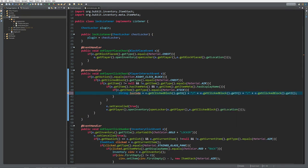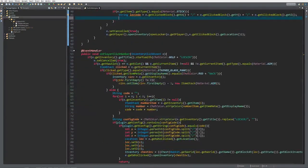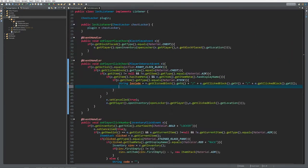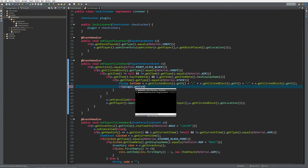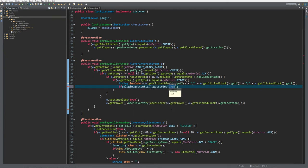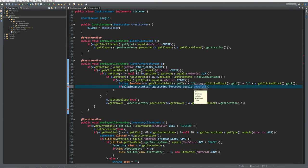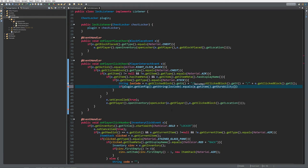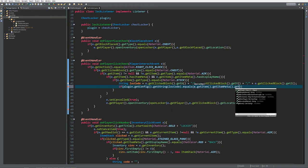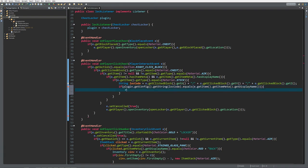Now we know the log code, so we need to check if the string code is equal to the display name. We do: plugin.getConfig.getString(logCode).equals(e.getItem.getItemMeta.getDisplayName). If it equals, we just return out of this code.